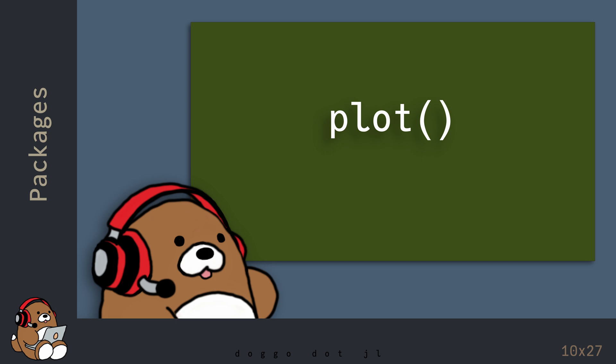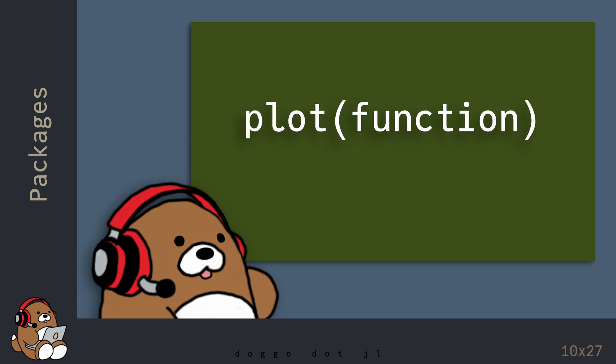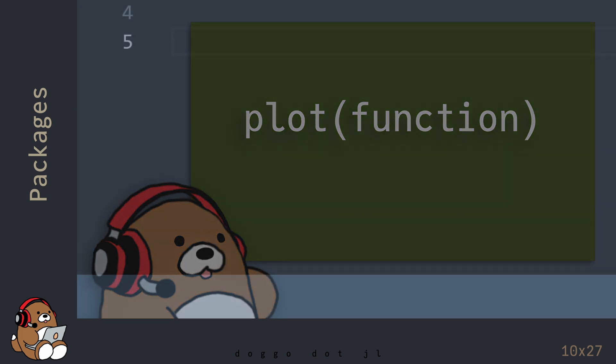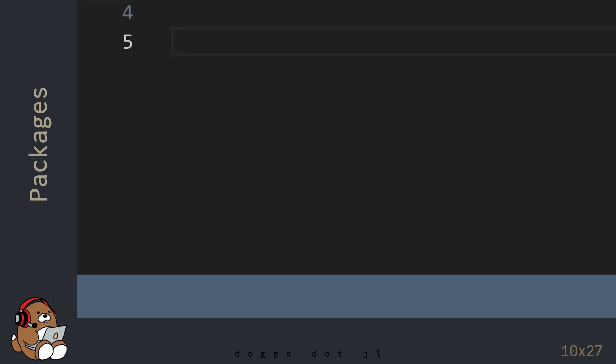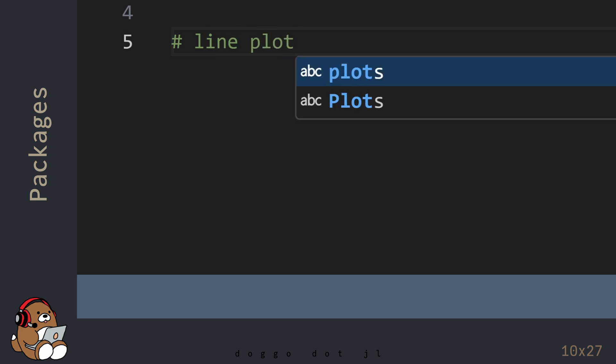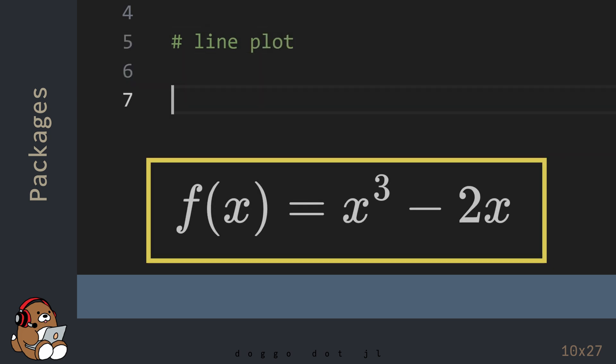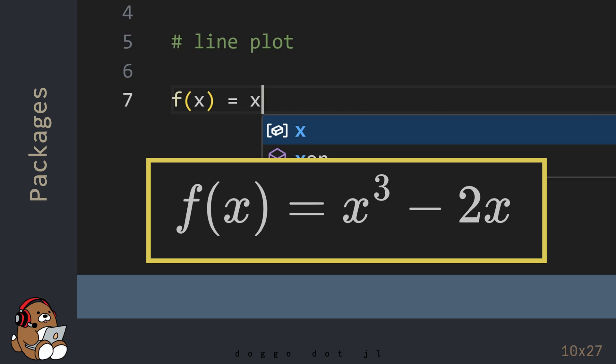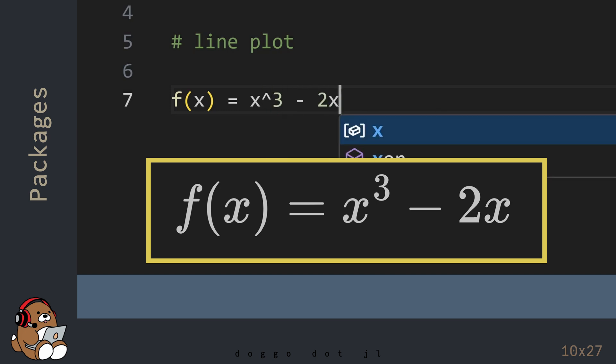The main function of the Plots Package is a function named Plots. That's Plots in all lowercase letters without an S at the end. The Plots function is a higher-order function, which accepts a function as an argument.